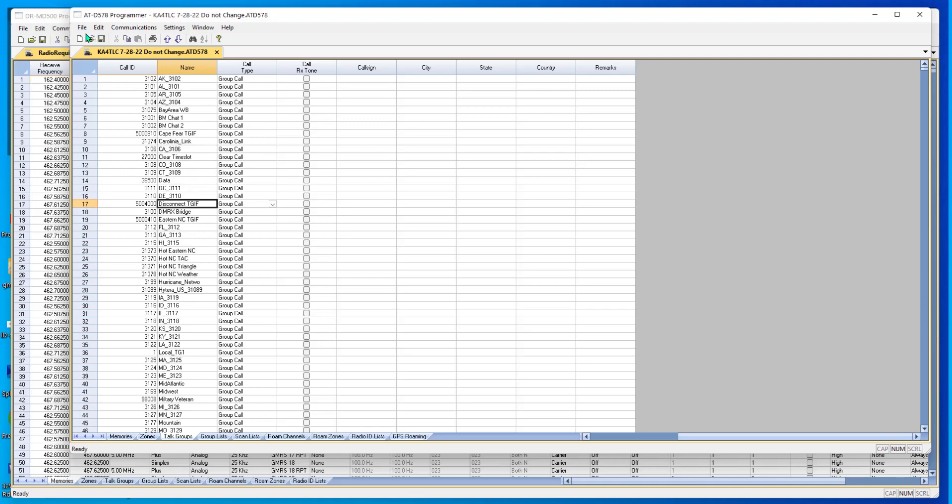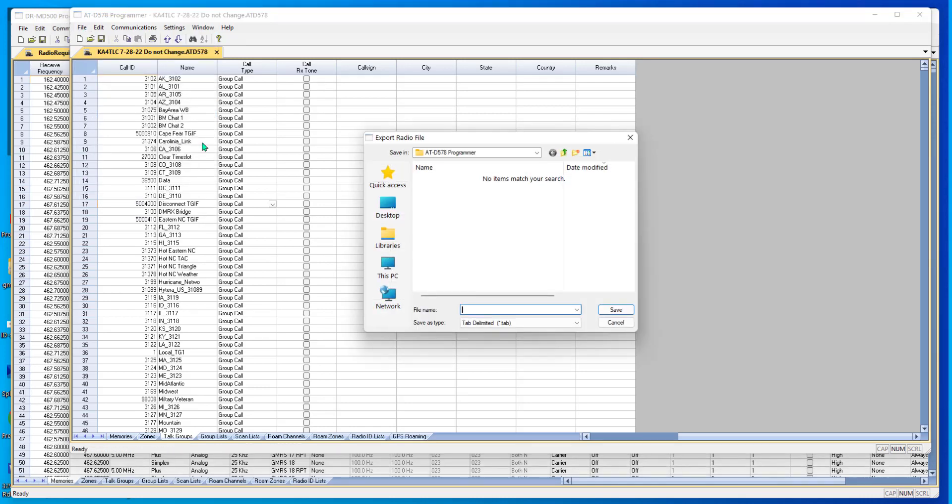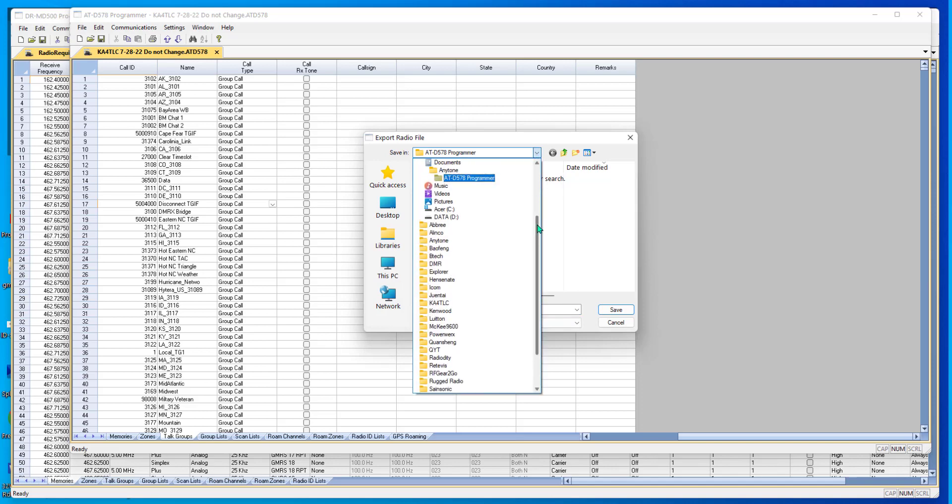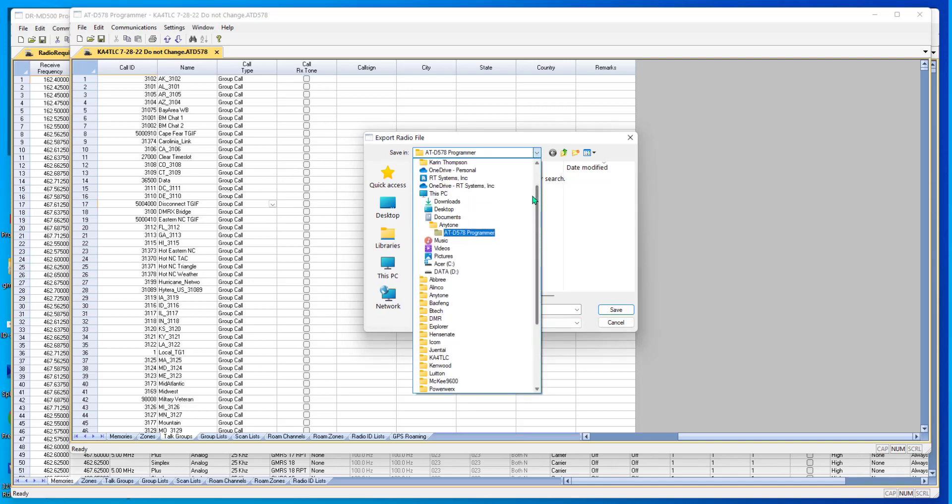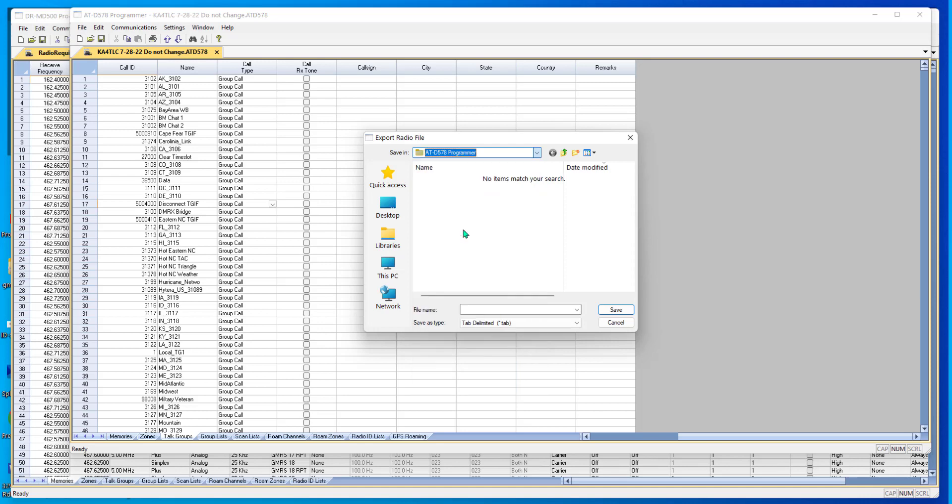In the RT Systems program, I come to this page for talk groups, and I go File, Export. And I pay attention carefully to where it's putting it. I want it in Documents, AnyTone, ATD578. It does not matter where you put it. You can put it on your desktop. You can put it in your downloads. You just have to remember where you put it. And this is where I want it.